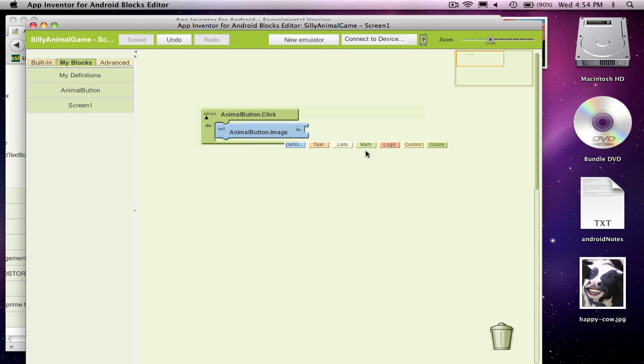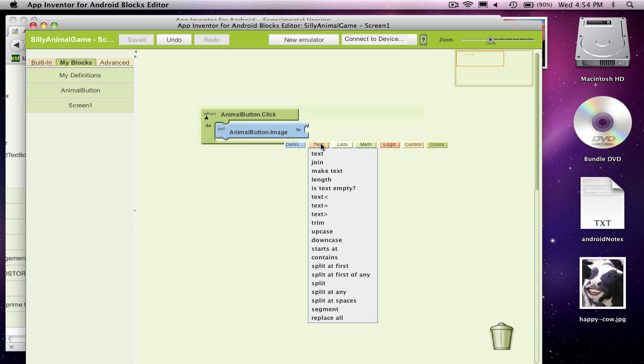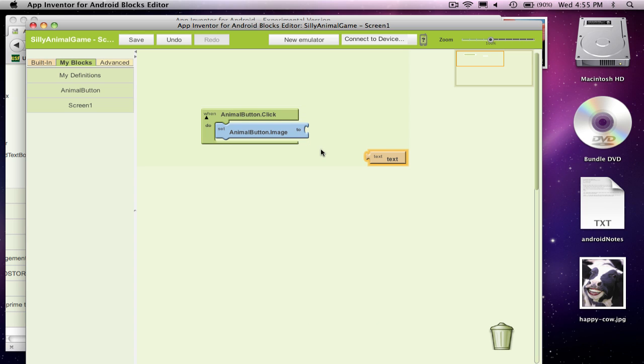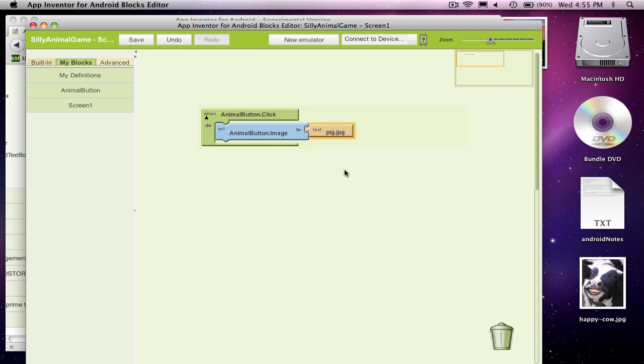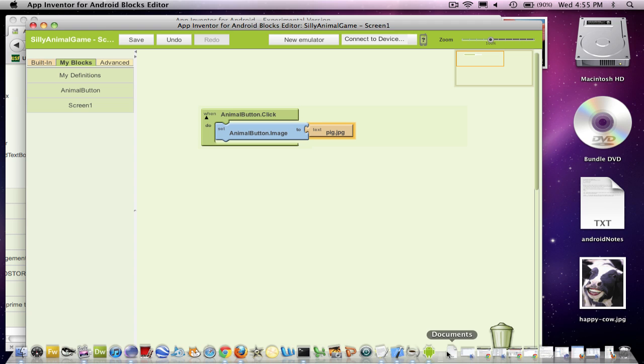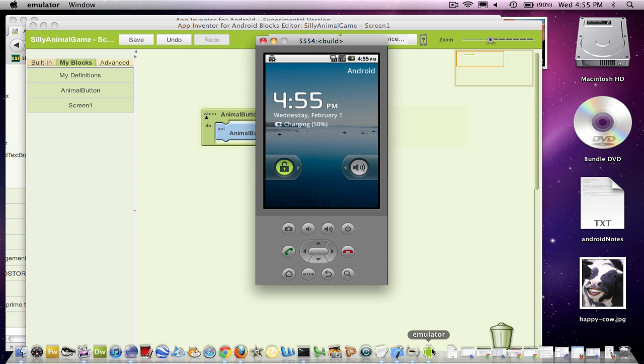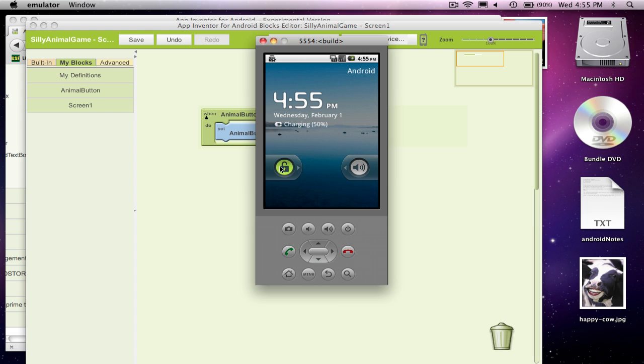So over here, I'm going to, on the button click, change this to pig.jpg. So now my app's not great, but it should come up with the cow appearing. And then when I click, it should change to the pig. And let's see how we're doing here.